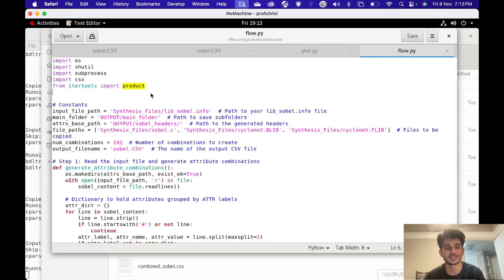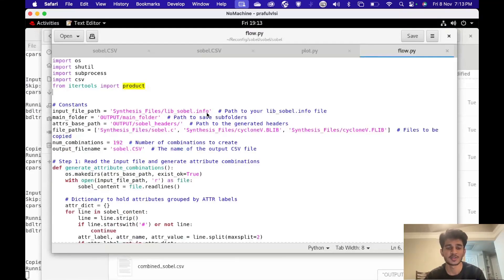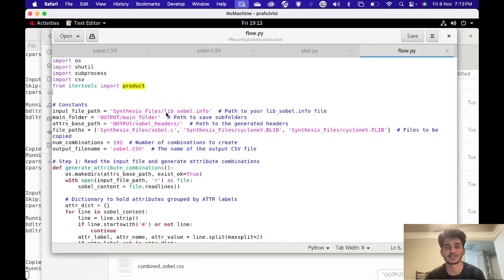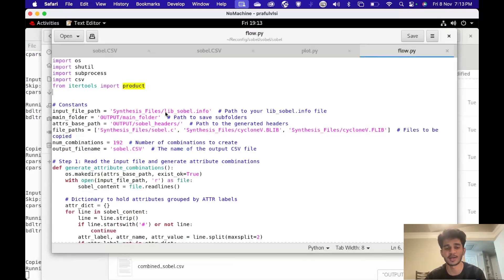First, I'll explain how my script works. I have created a folder for synthesis files and within that folder I have a file called lib_sobel.info. This file basically has different pragmas, and the goal is to extract each and every pragma and then get the different combinations of pragmas.